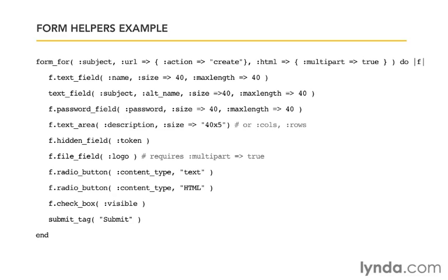So from now on, we'll be able to create form fields by calling helper methods on that object. So for example, f.text_field will create a text field for the subject using its name attribute. It will also pre-populate the field with the value of @subject.name if it exists. We saw that earlier. After the attribute, you can also pass in a hash of HTML options. For example, size will set the width of the text field, and maxlength restricts the number of characters that it will accept.